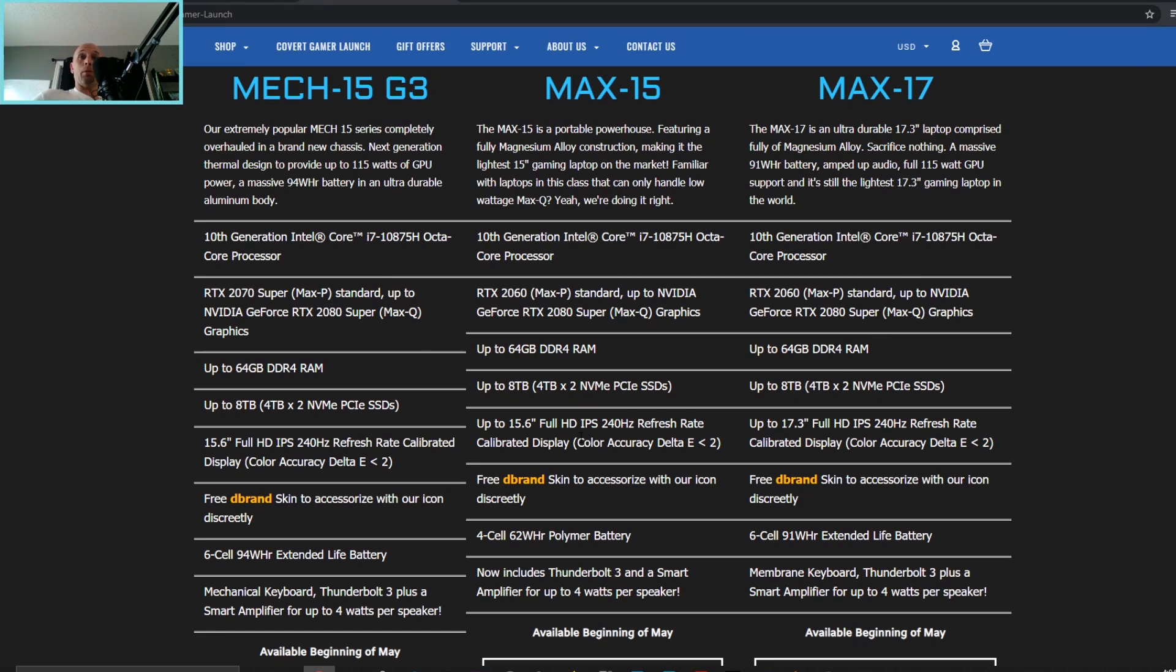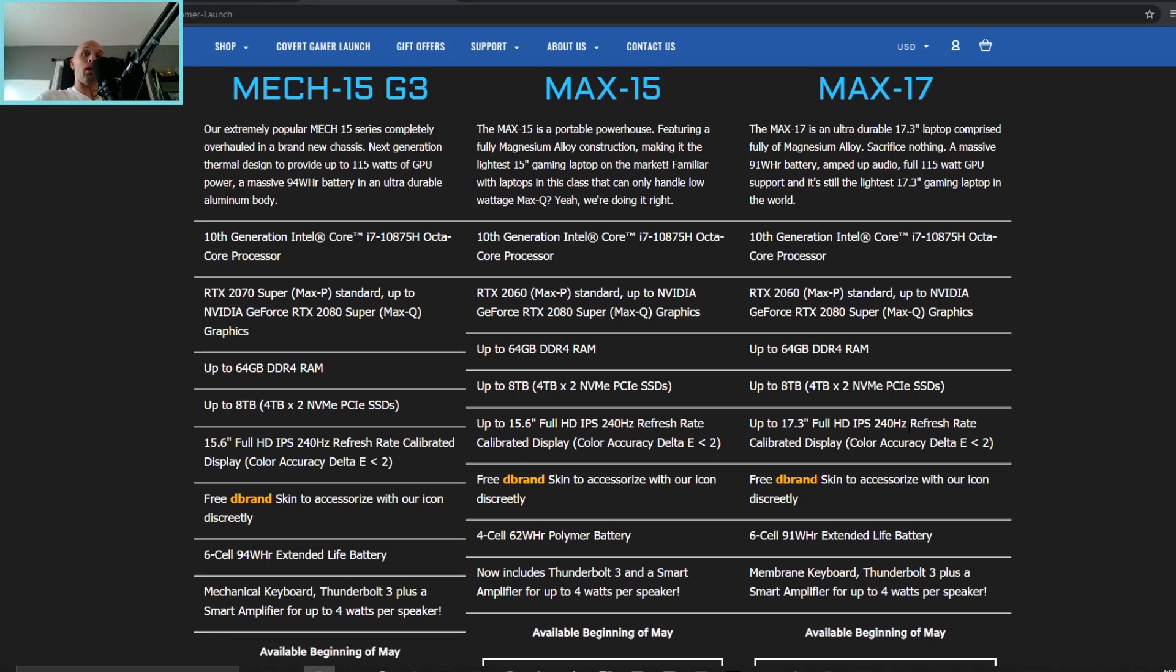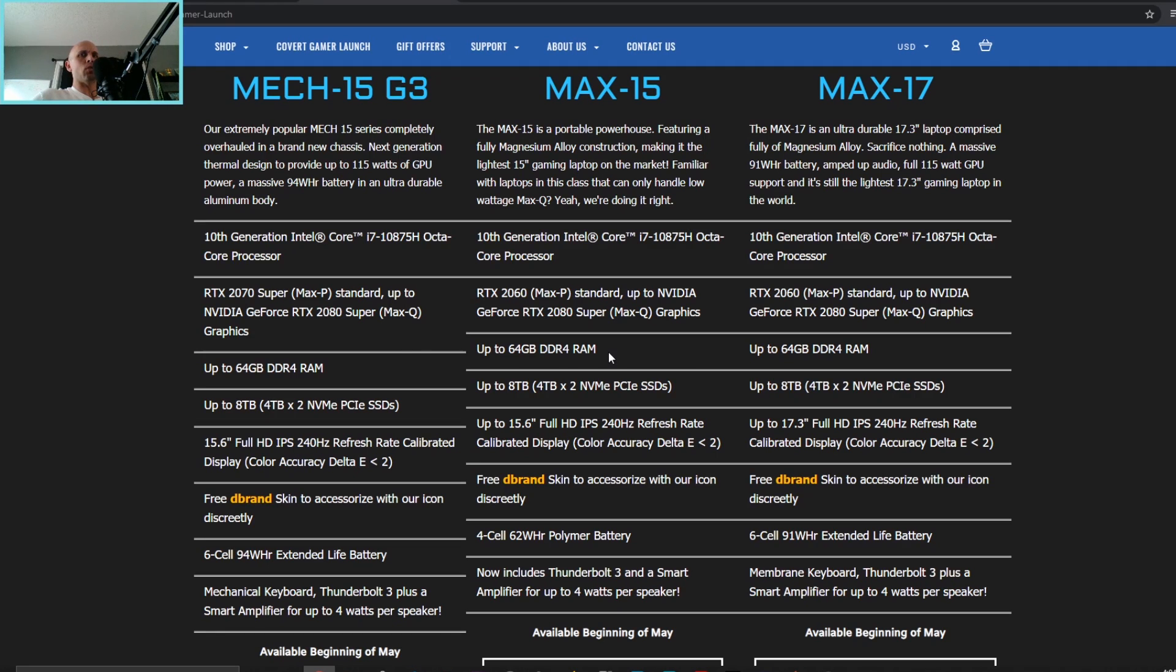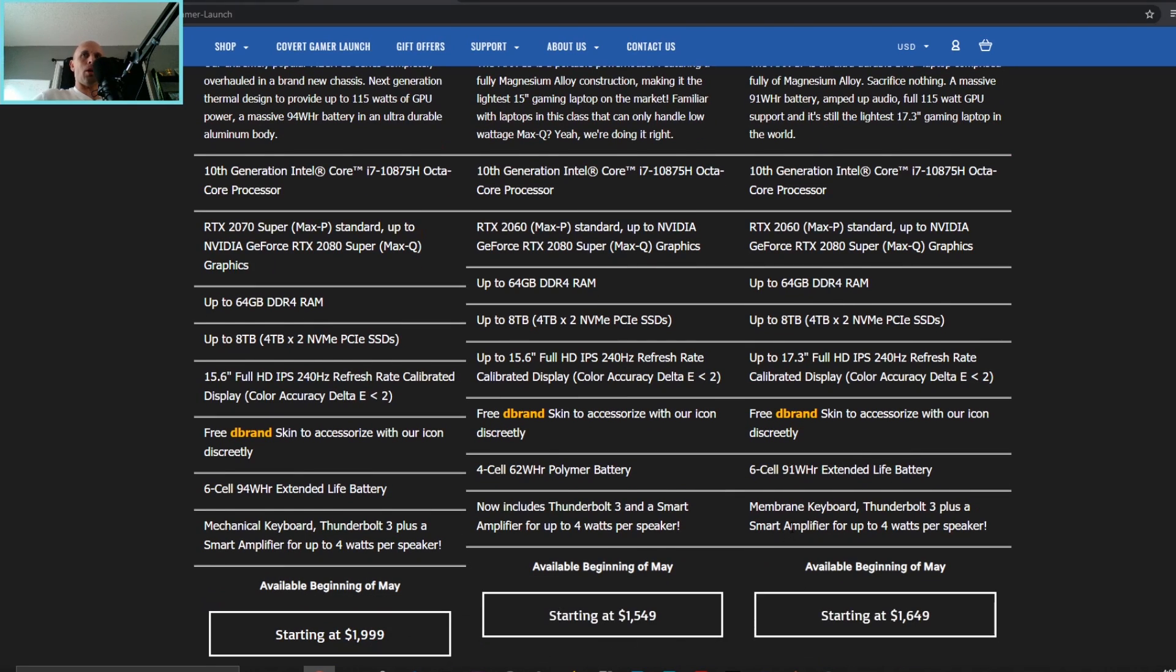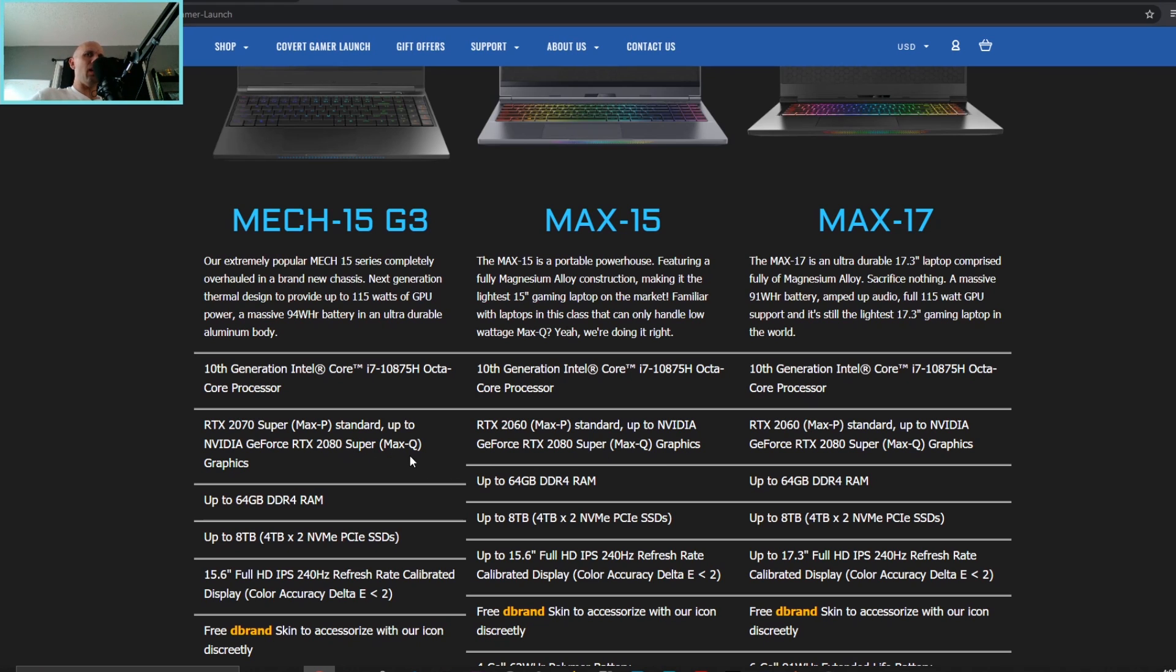But keep in mind this says up to 240 hertz, so the base model on these two will be 144 hertz, but I am 99% sure that they will be calibrated from the factory, which is also very cool. And then the base memory will be 16 gigabytes in dual channel and 512 gigabyte NVMe storage with again another M.2 available there, and that is the prices for those.